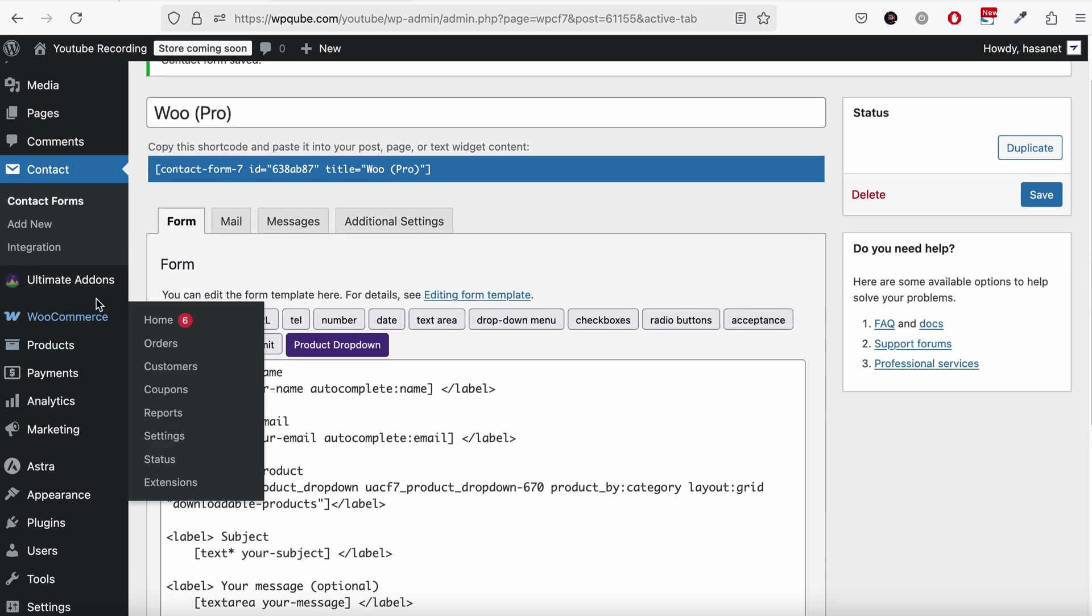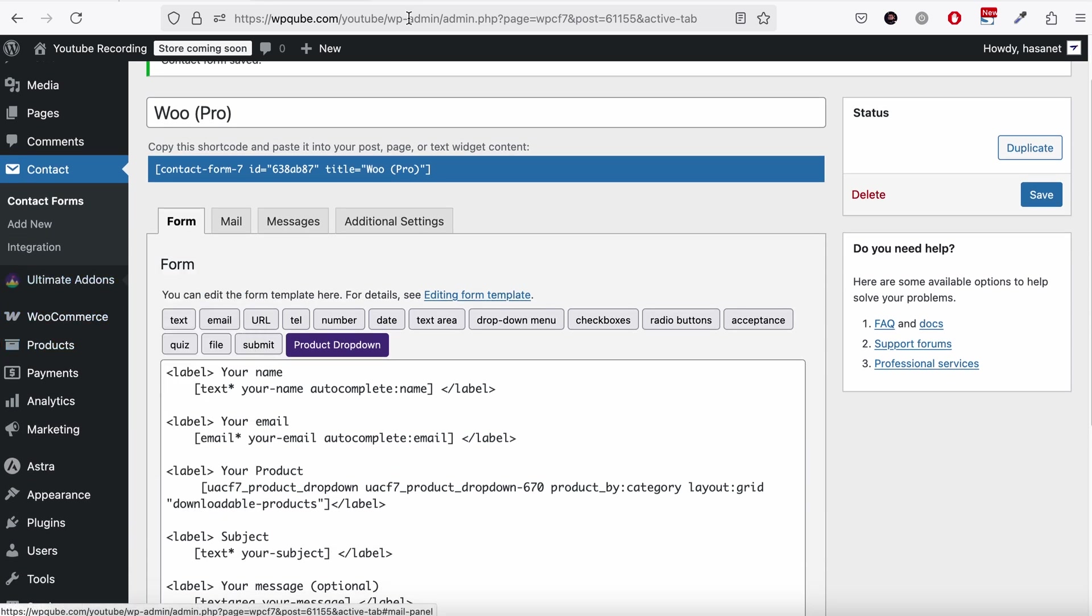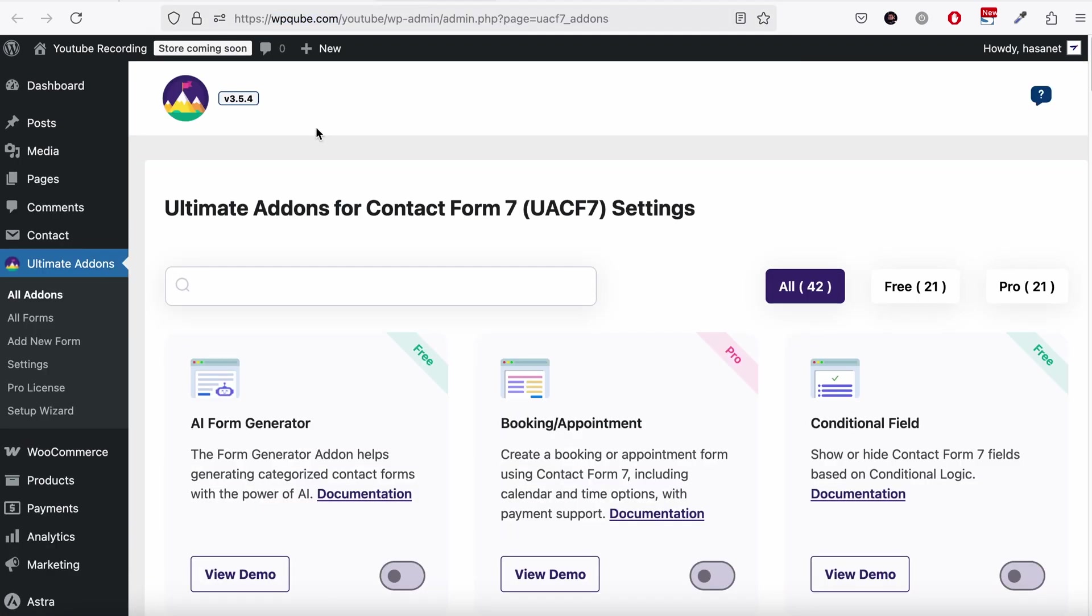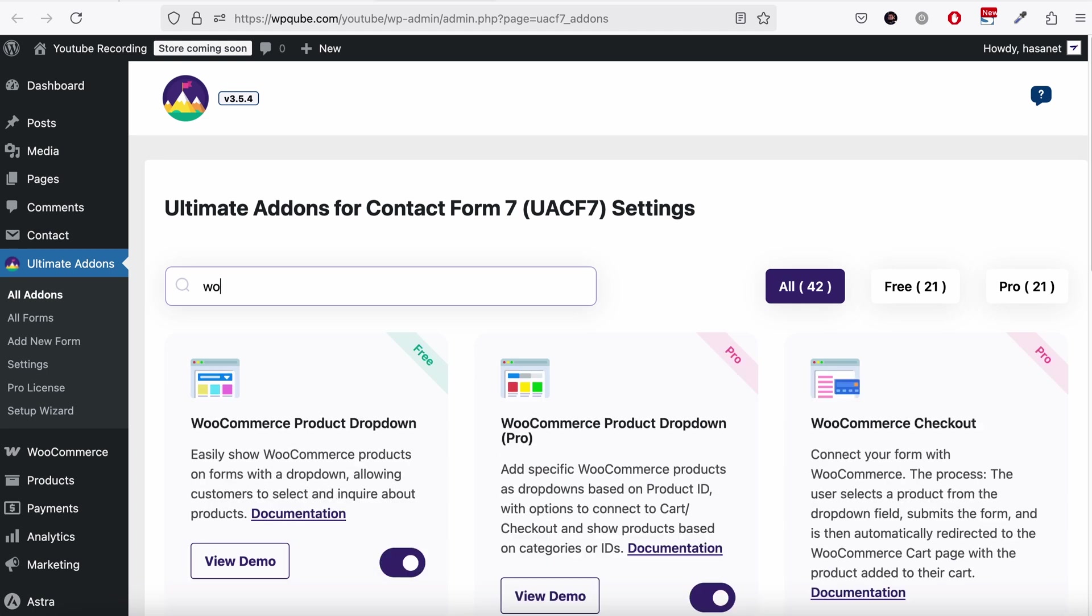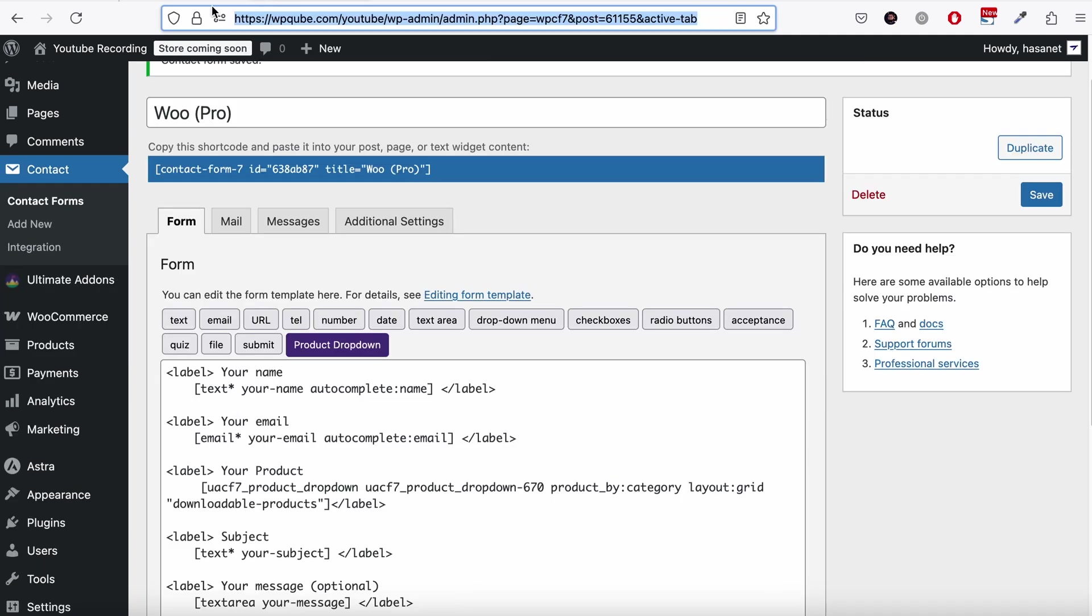Now we need to go to All Addons and enable WooCommerce checkout. Now let's reload this form.